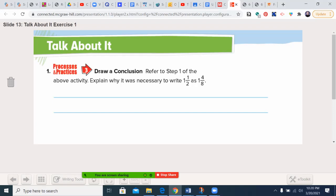Why was it necessary to write 1/2 as 4/8? Because we must have a common denominator. The other fraction had 7/8, so we needed the least common multiple of 2 and 8, which was 8.